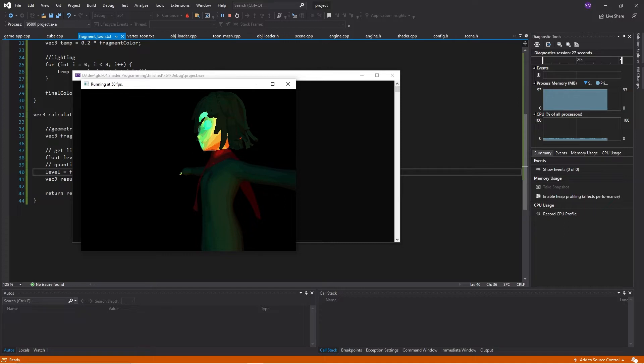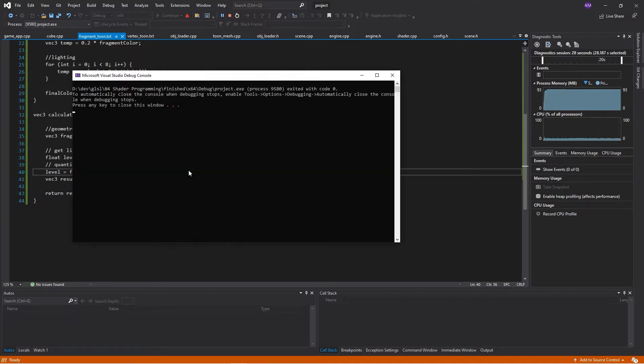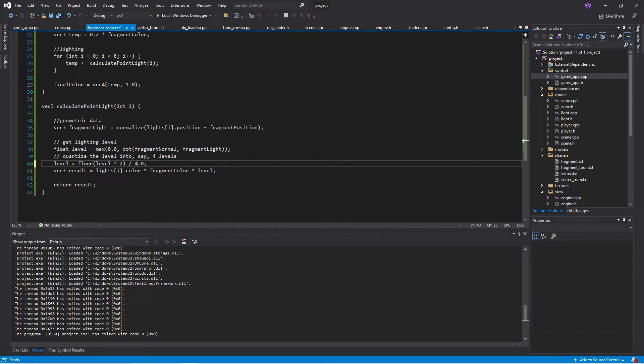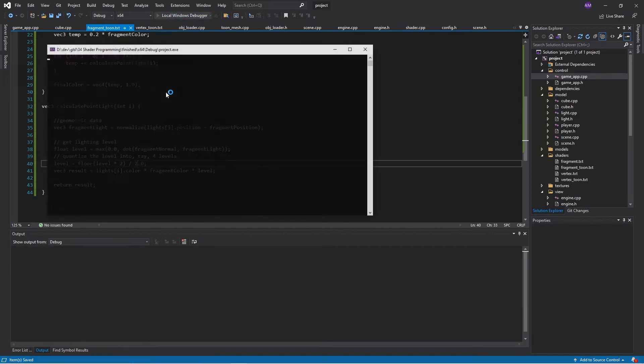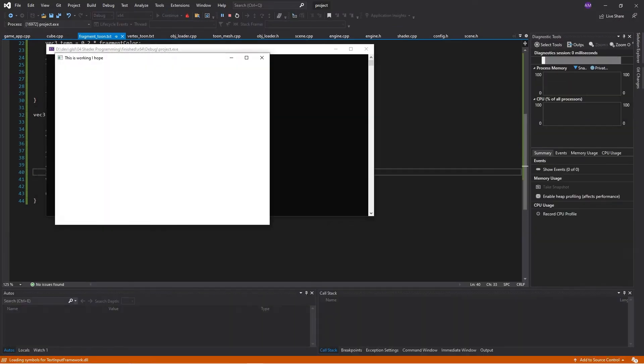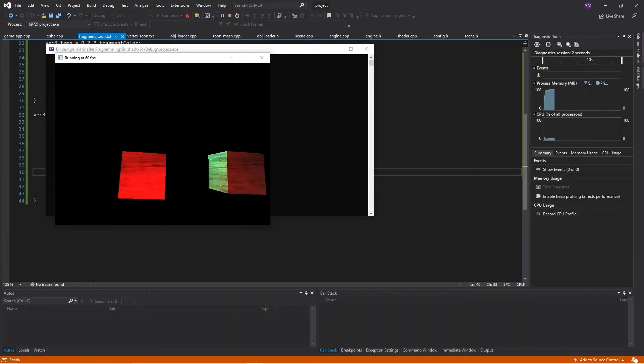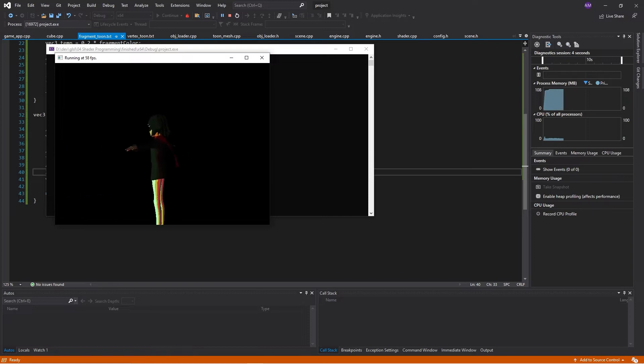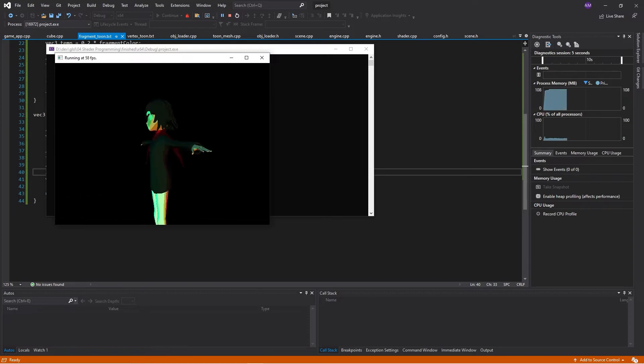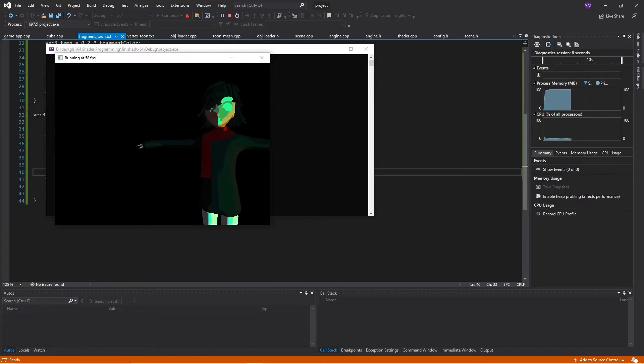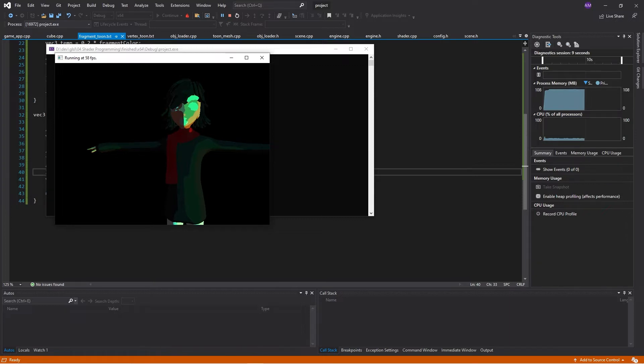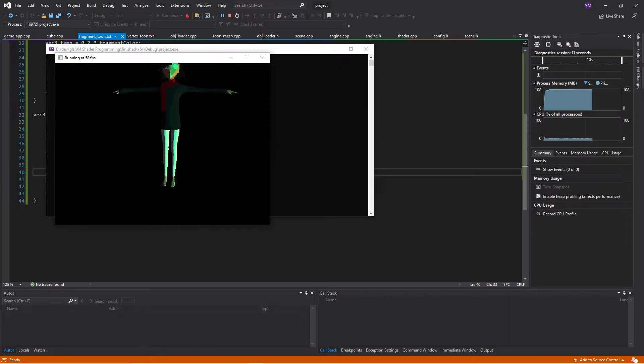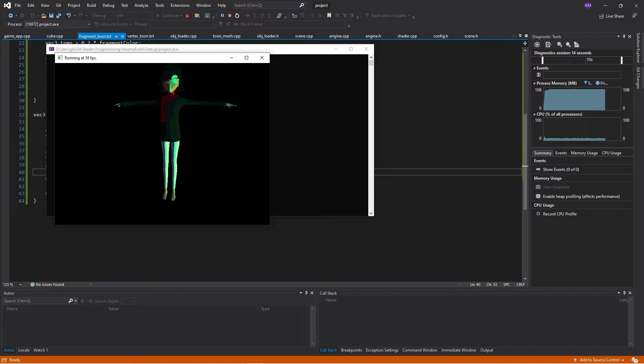What we can also do is we can play around with this. Let's make it really extreme. Let's fix it into two color levels. So we're just going to have two color bands on our model. This is going to look extreme. Pretty cool, actually. And then the more color bands we add, the more detail we're going to get.